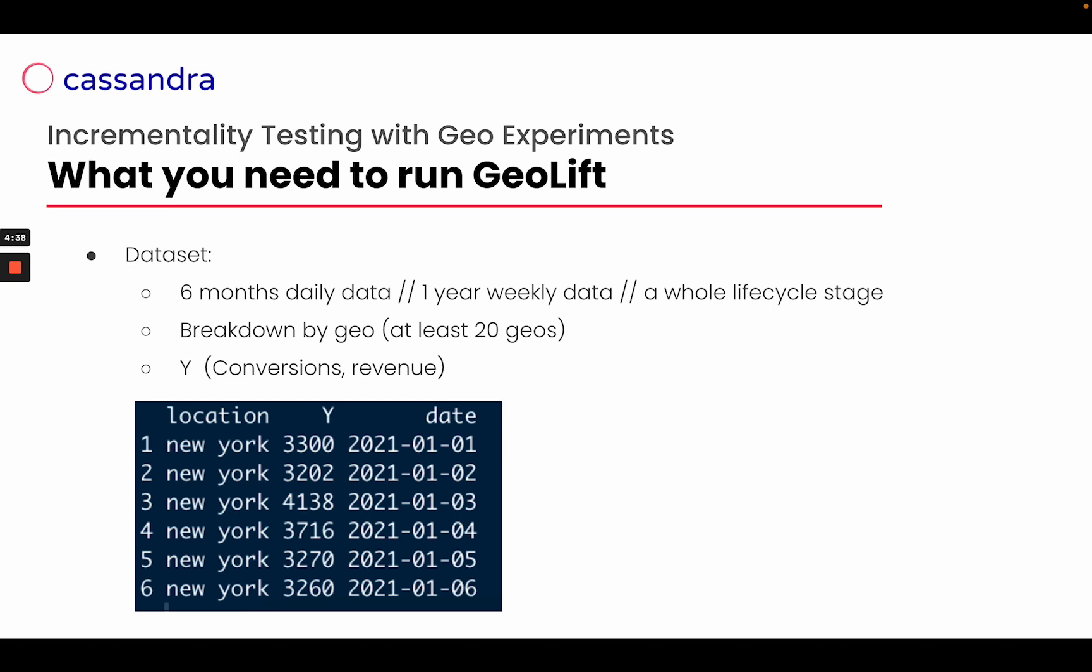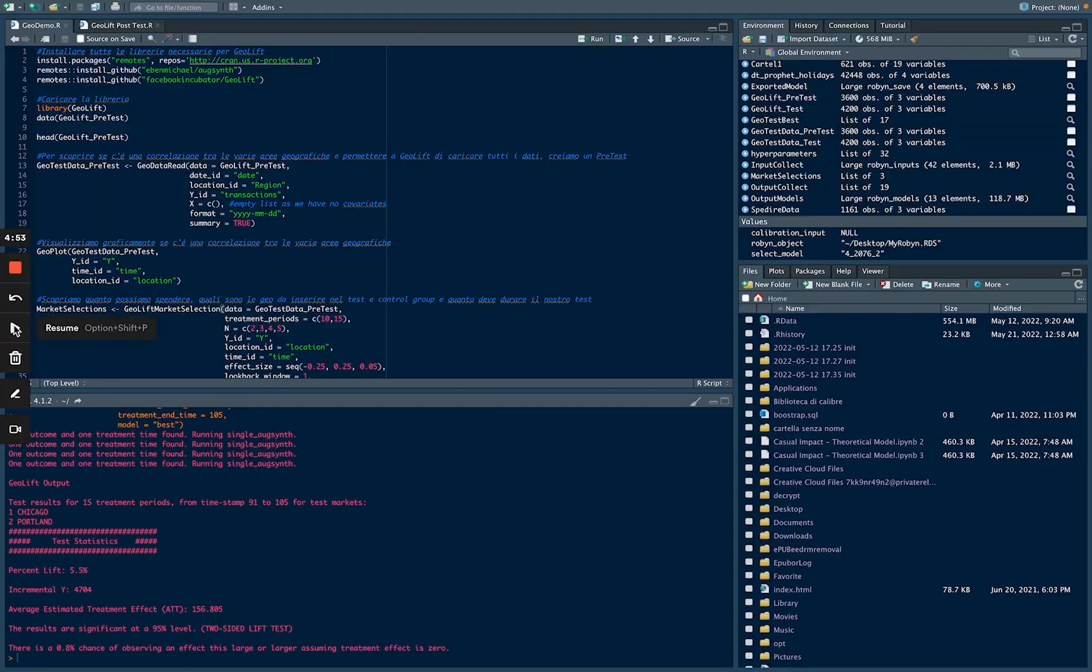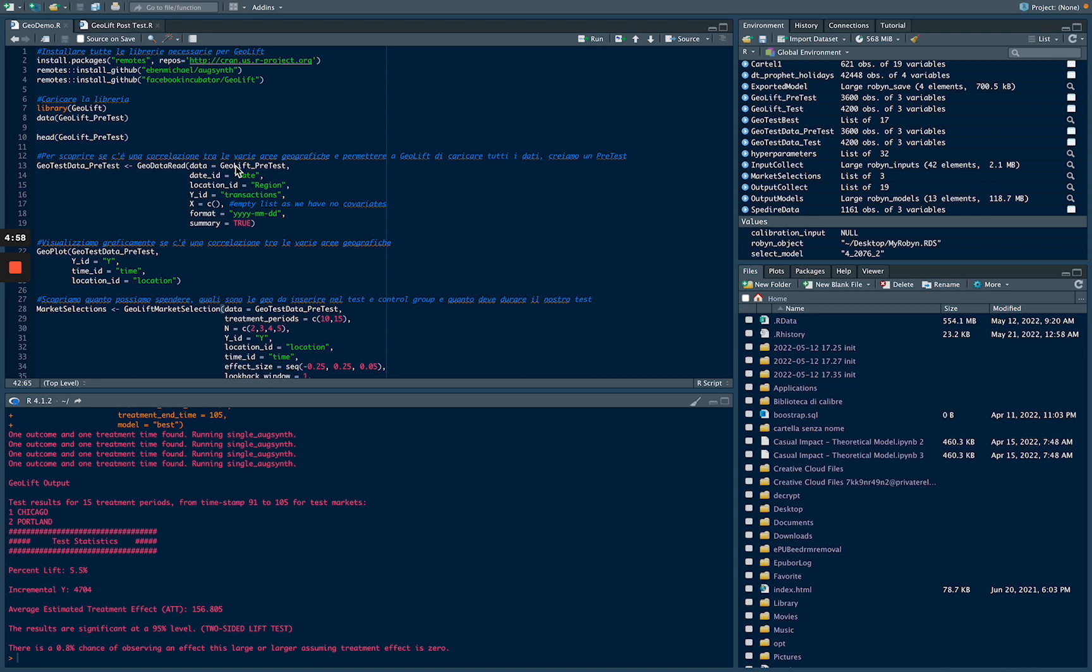Now, in just a few seconds, we are going to run a Geolift using RStudio, that is the software we need to use to run a Geolift. So now we are in RStudio, and for these first steps, we are going to use the pre-uploaded Geolift dataset already done by Meta if we install the library.